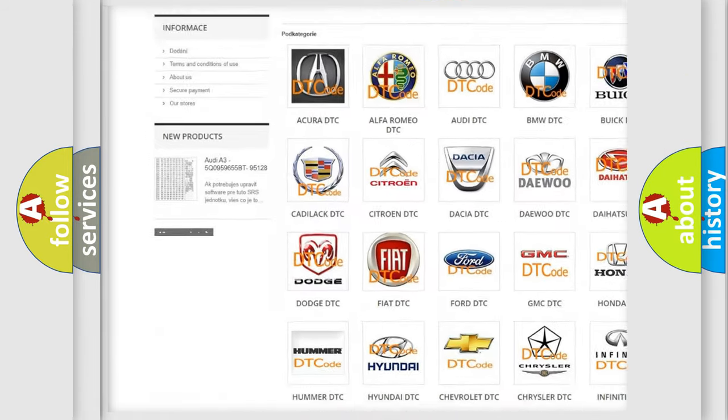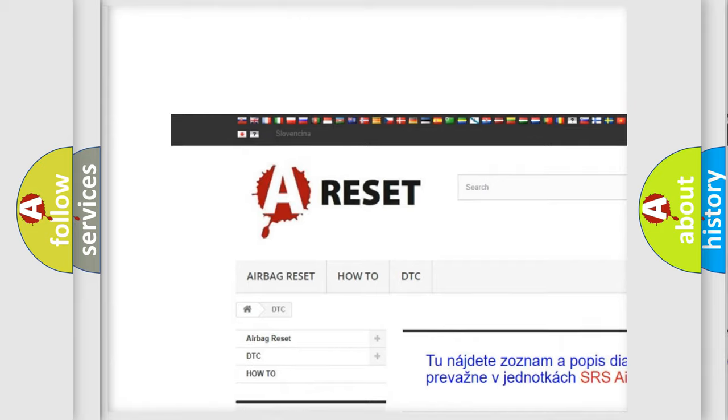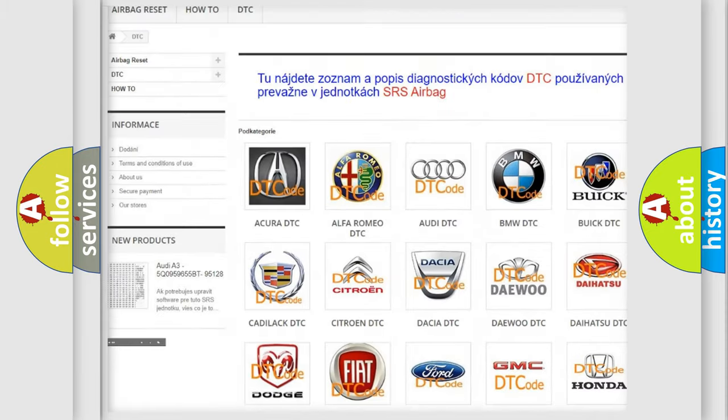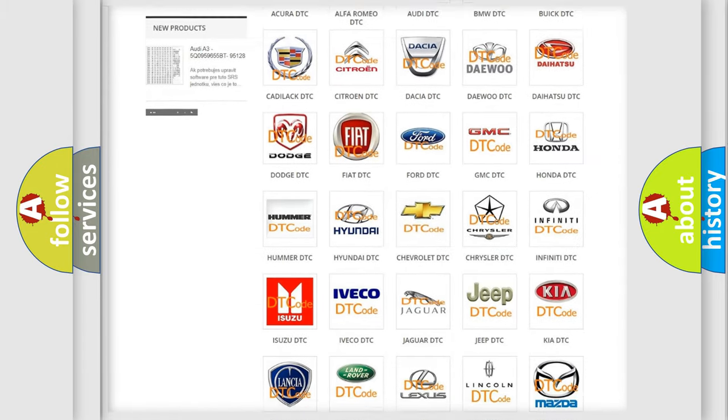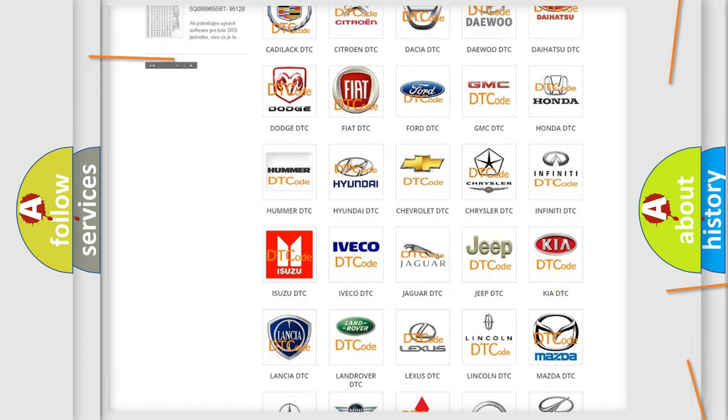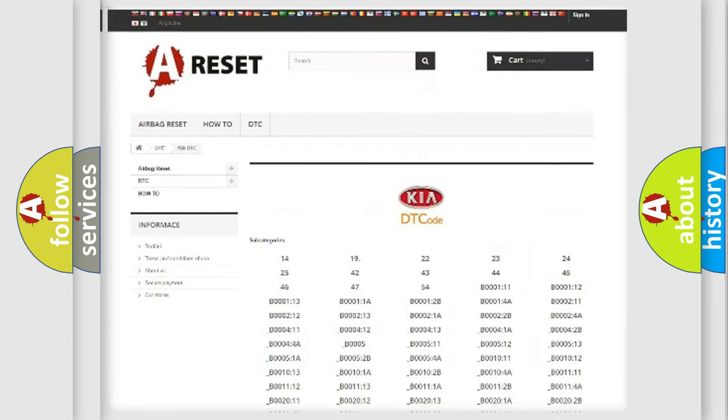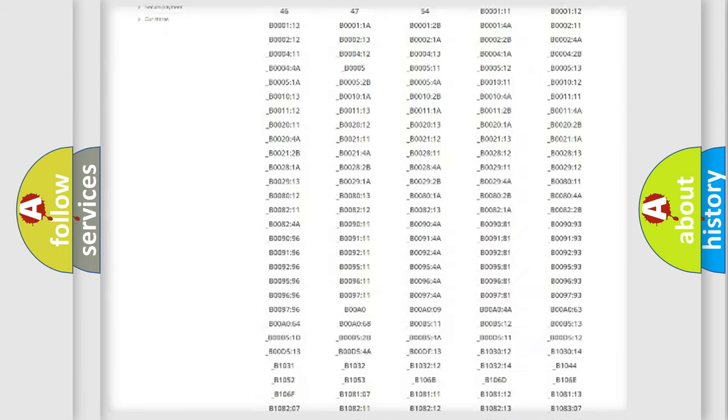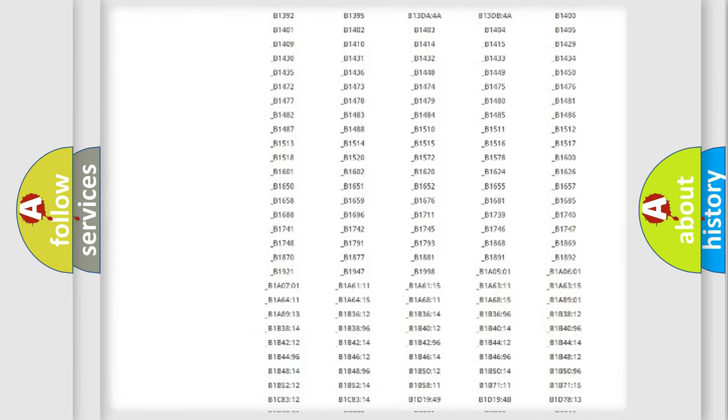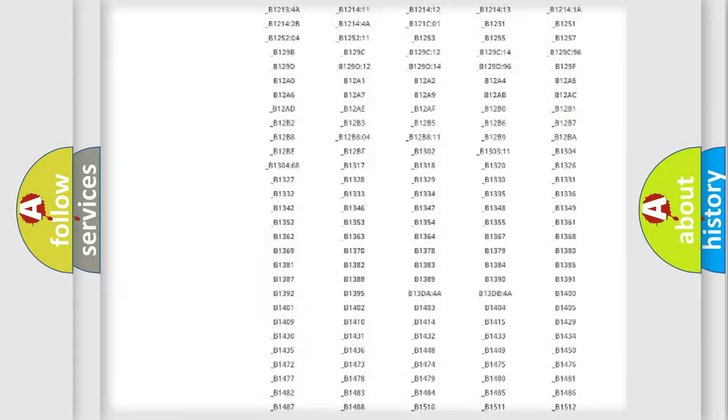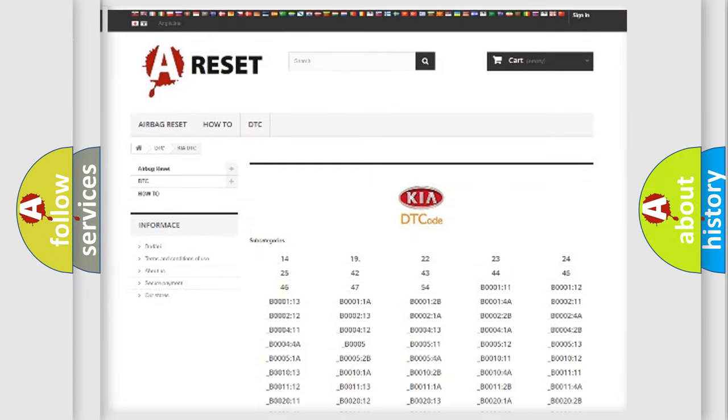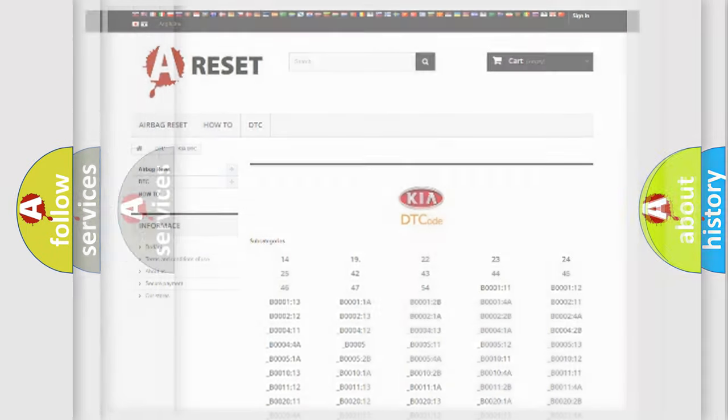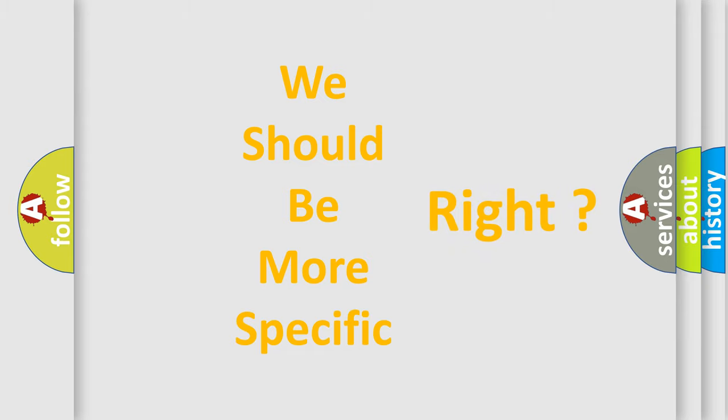Our website airbagreset.sk produces useful videos for you. You do not have to go through the OBD2 protocol anymore to know how to troubleshoot any car breakdown. You will find all the diagnostic codes that can be diagnosed in KIA vehicles, also many other useful things. The following demonstration will help you look into the world of software for car control units.